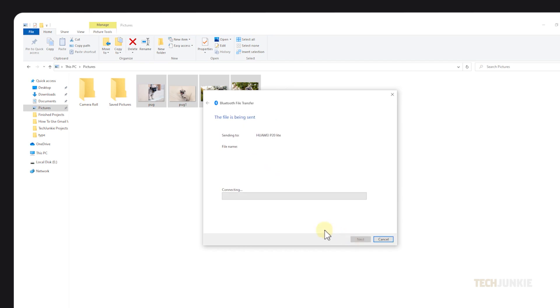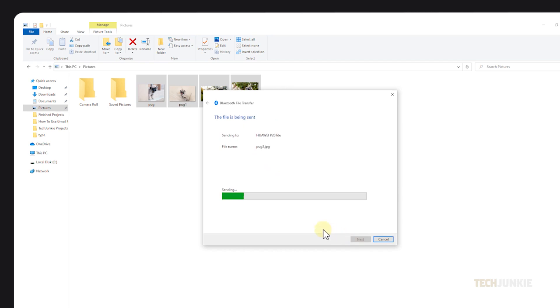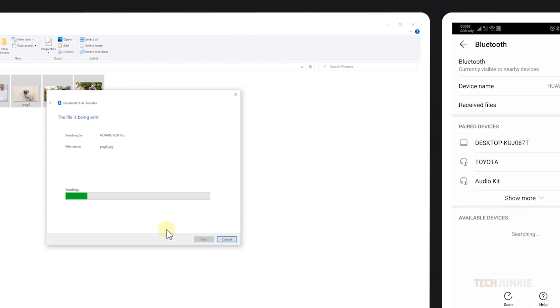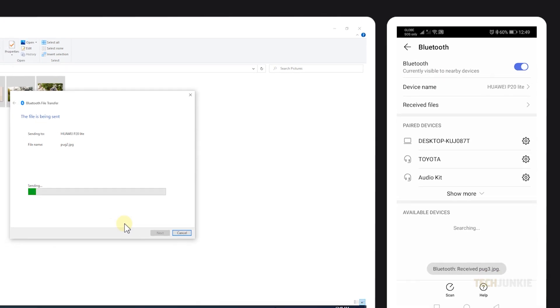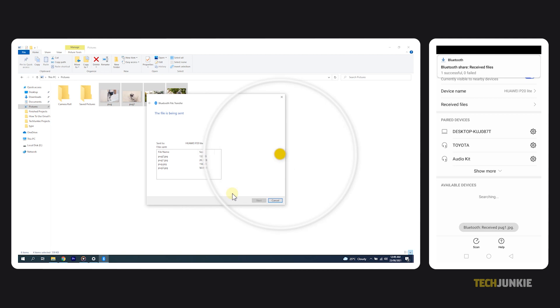You'll receive a notification on your phone describing the incoming files. Tap accept to start the transfer. You'll get a notification on both ends once the transfer has completed.